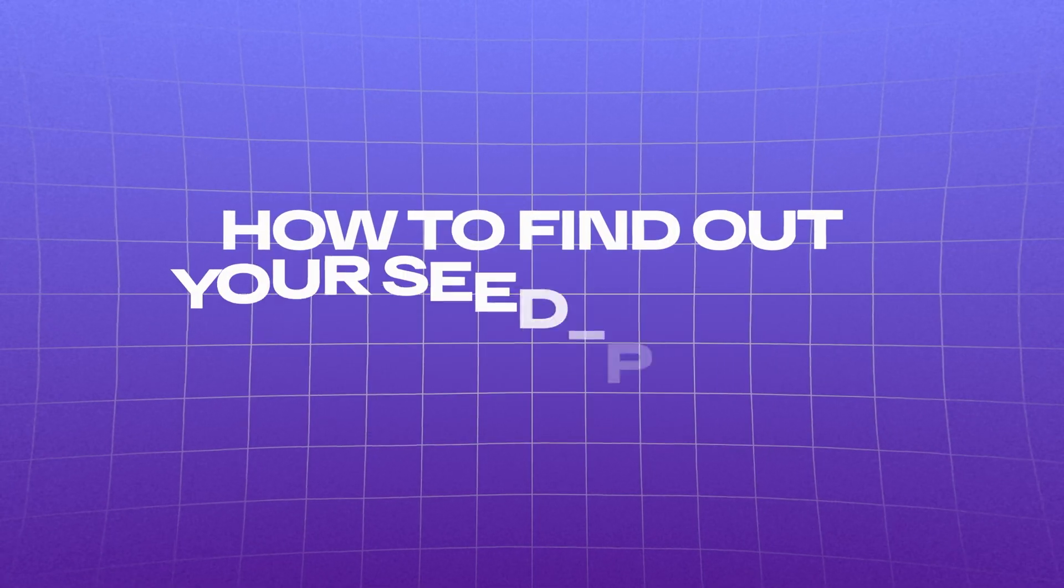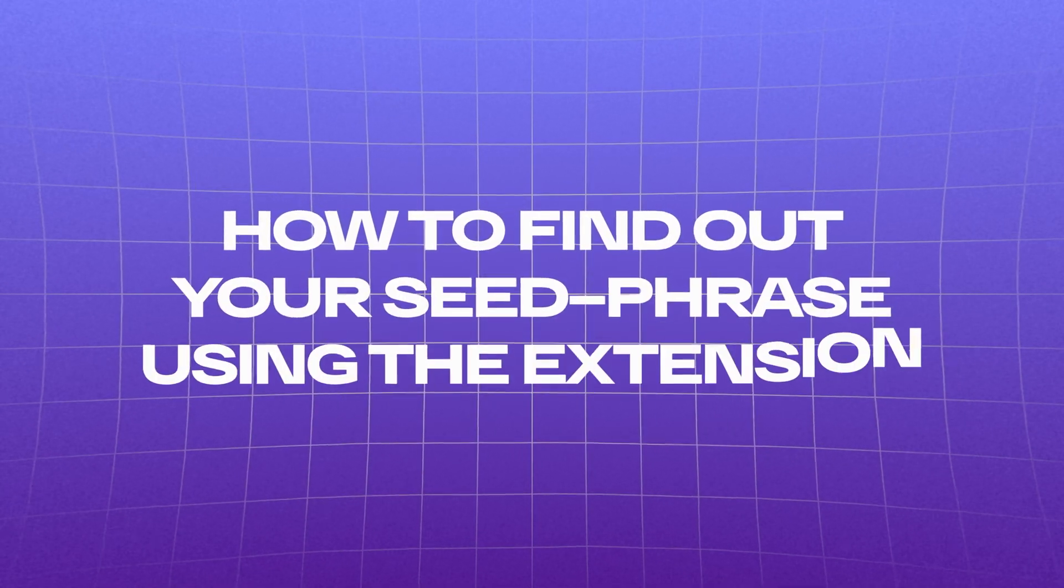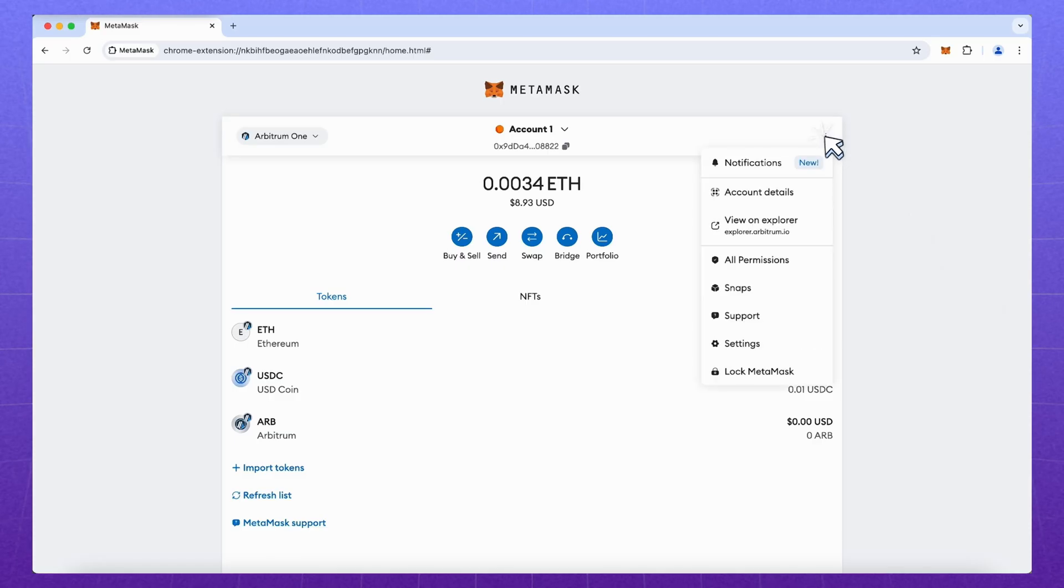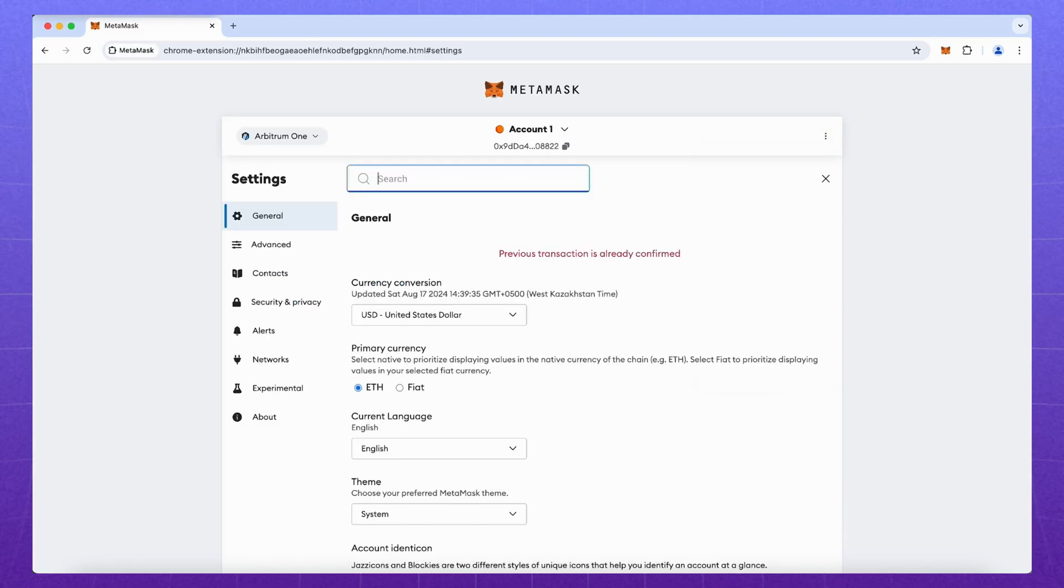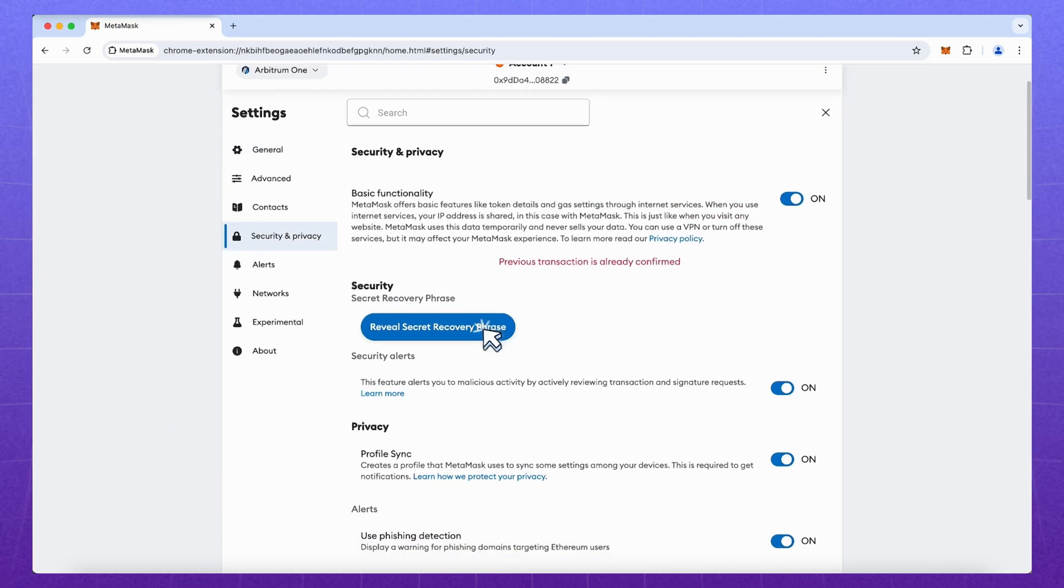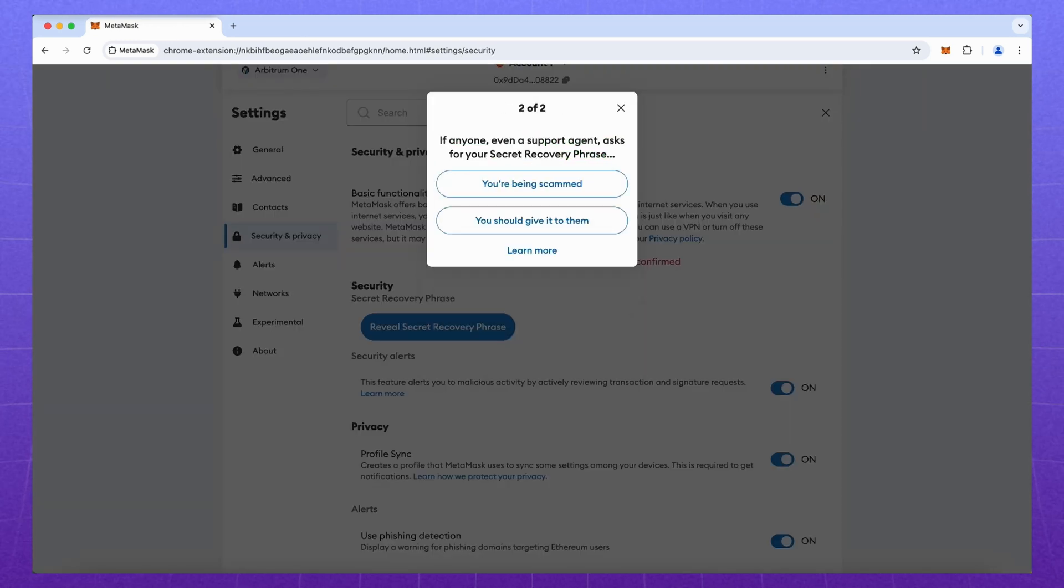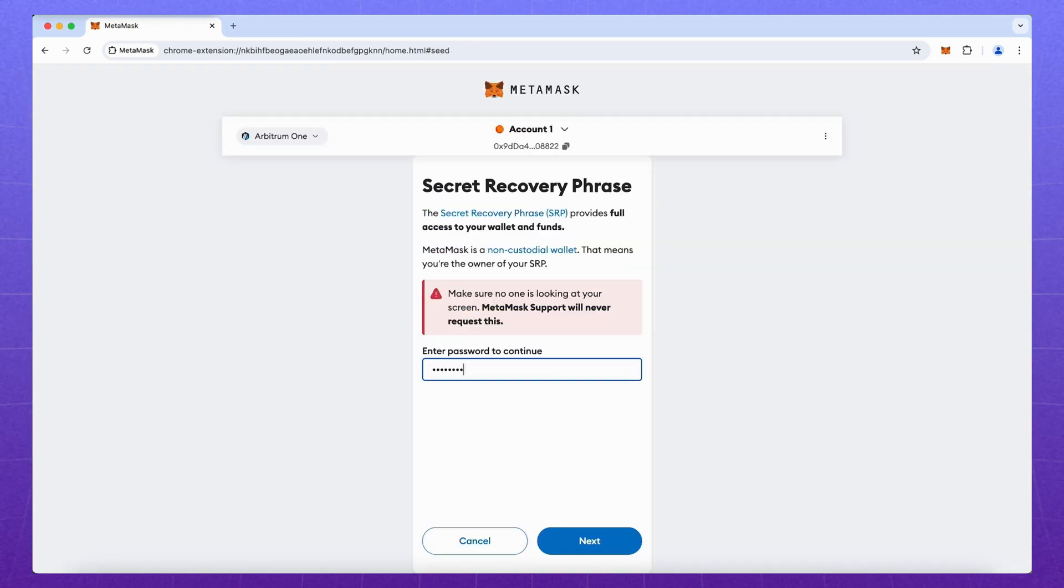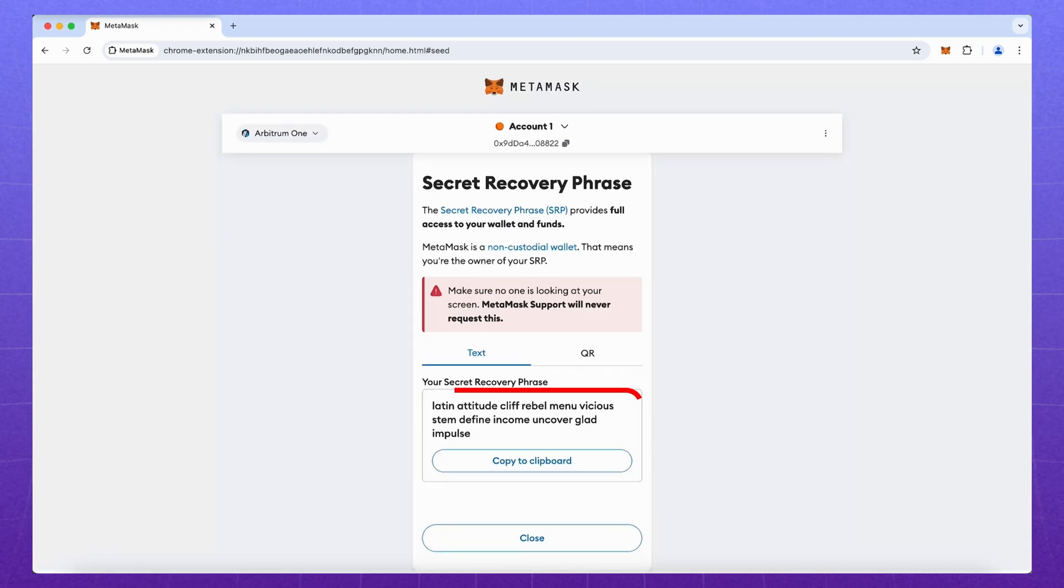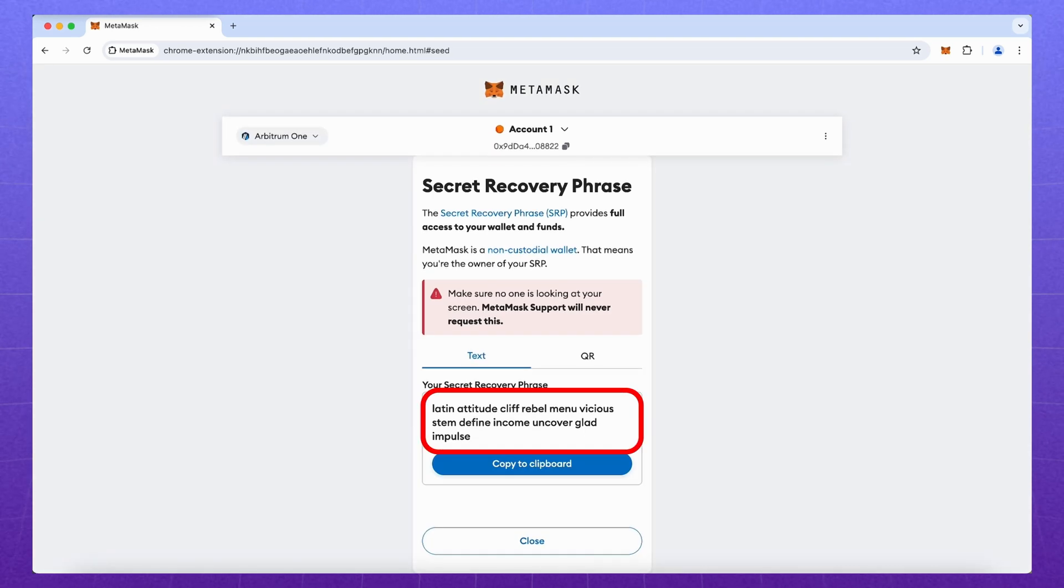And now we will transfer our wallet to a mobile device. But before that, I'll show you how to find out your seed phrase using the extension. Click on the three dots. Settings. Security and privacy. Reveal secret recovery phrase. Answer simple questions and see our 12 words.